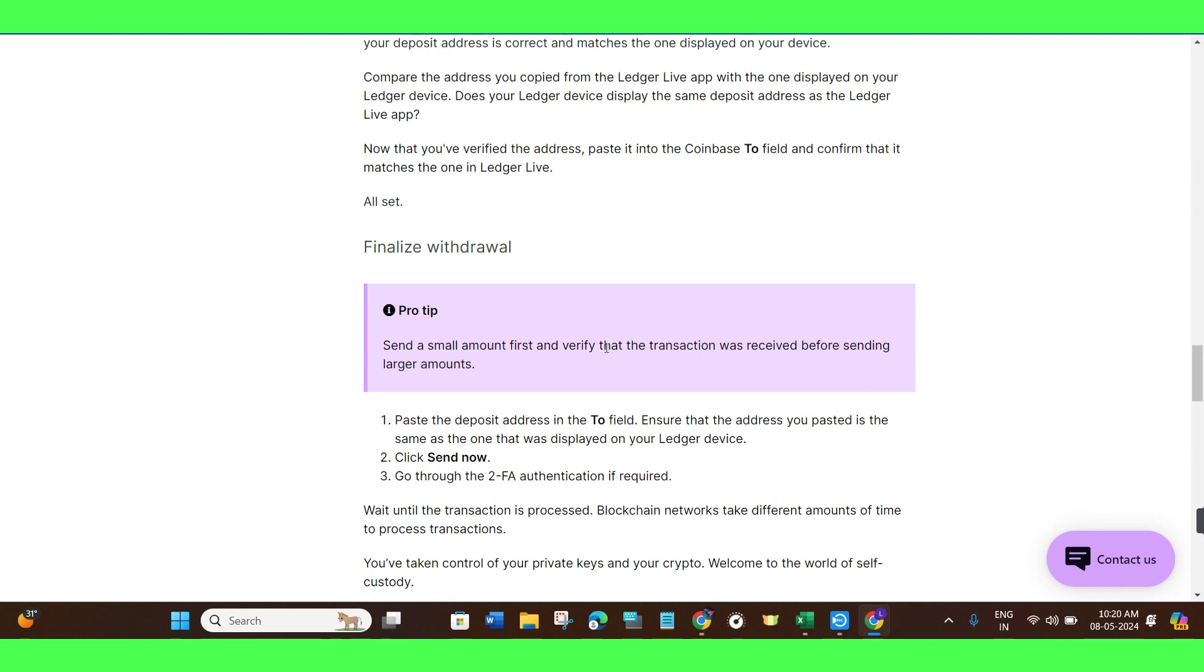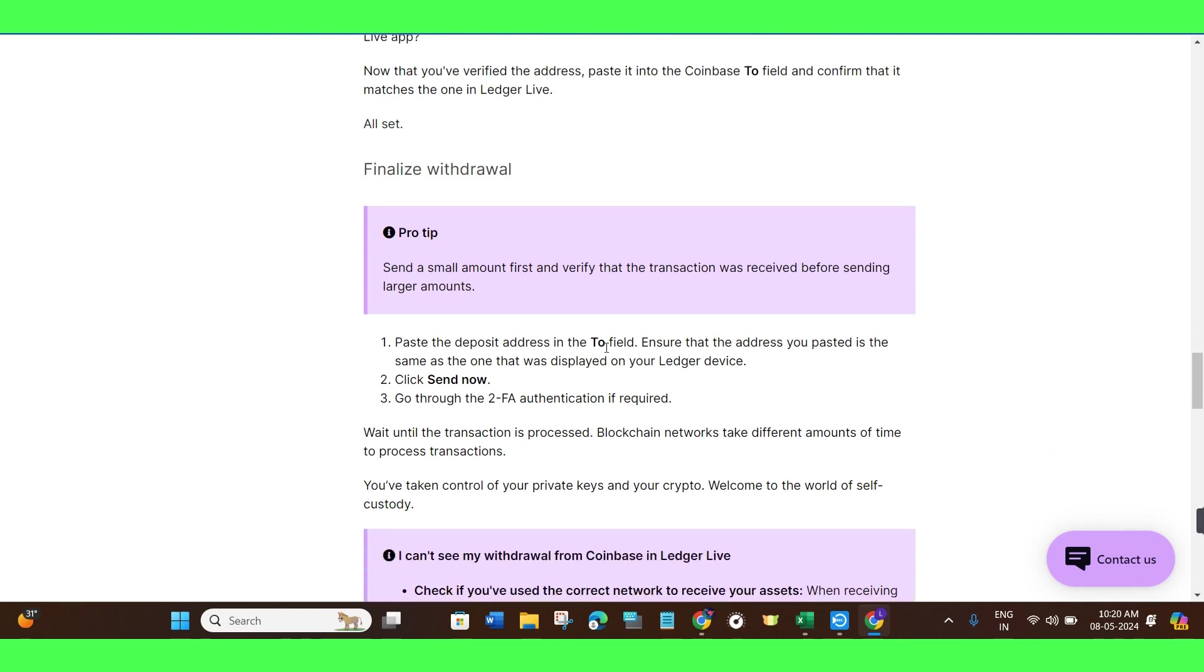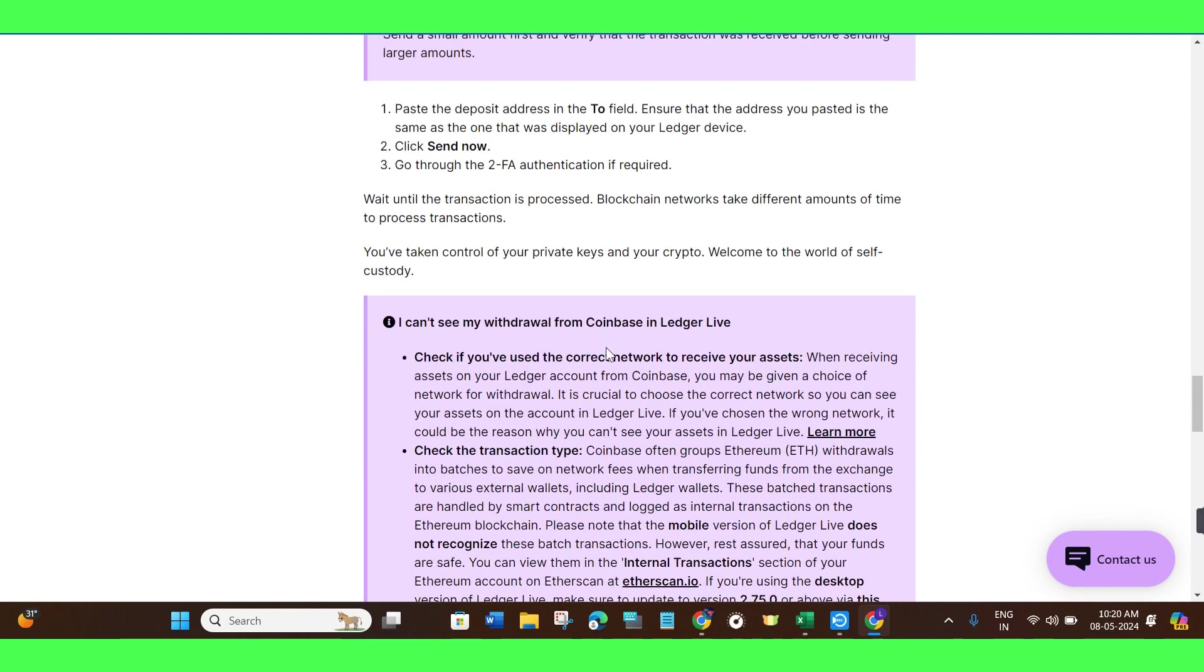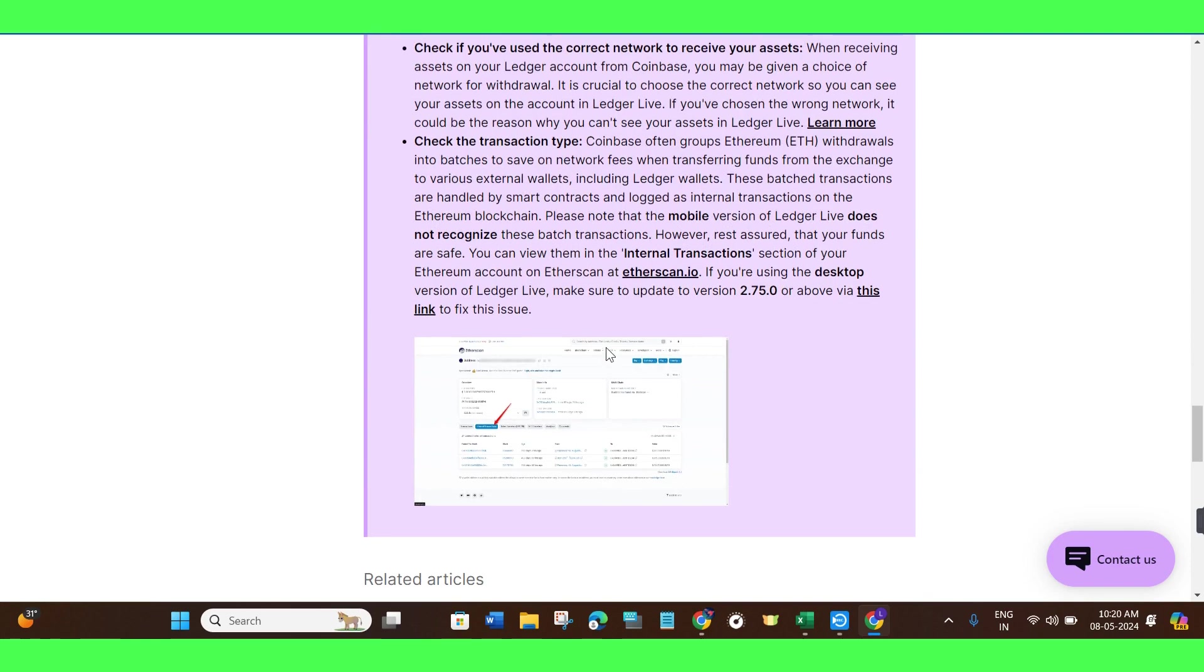You may also need to verify the two-factor authentication. Once the transaction is processed, the blockchain networks take different amounts of time in order to process the transaction. You have taken control of your private keys and your crypto. Welcome to the world of self-custody. So once the transaction is completed, you will be able to receive your cryptos from Coinbase to Ledger Nano X.